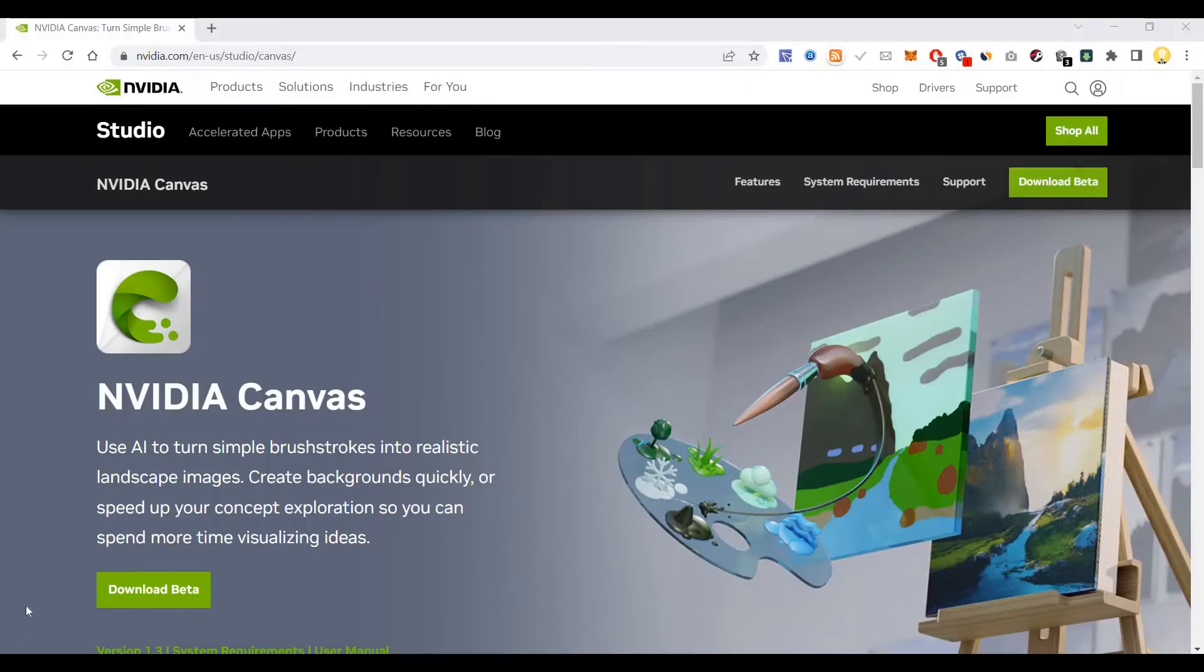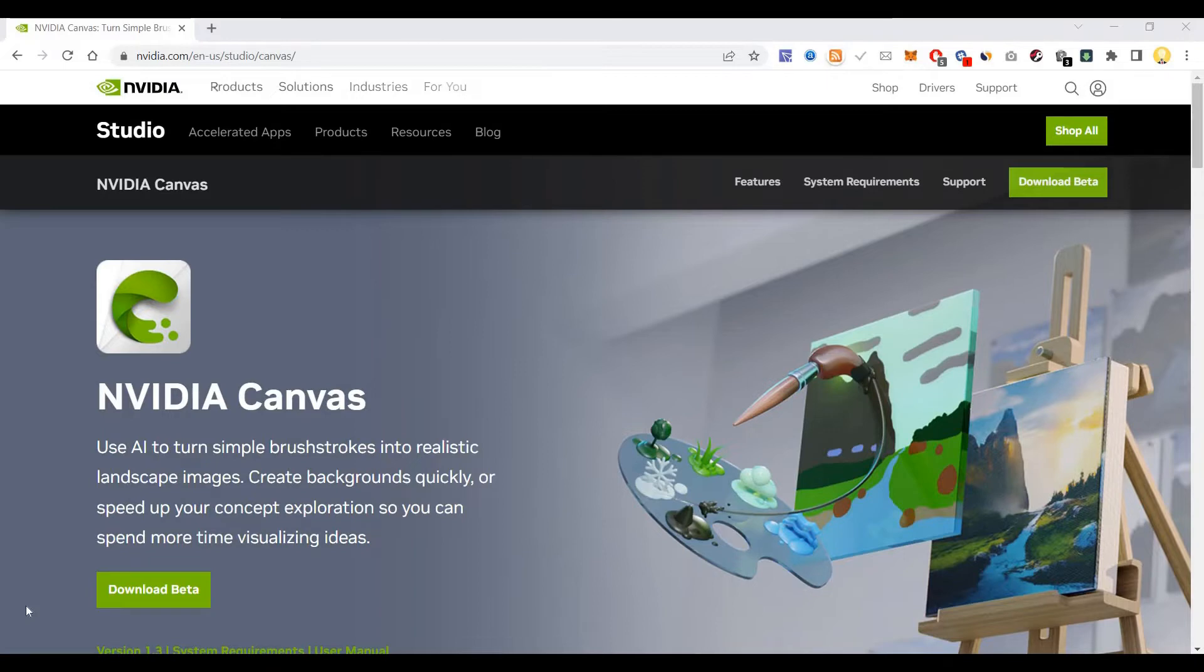Hi everyone, this is Mr. No. Today I will show you one product. It is called NVIDIA Canvas. It is a free to download tool using which you can use artificial intelligence to turn your simple brushstrokes into realistic landscape images.